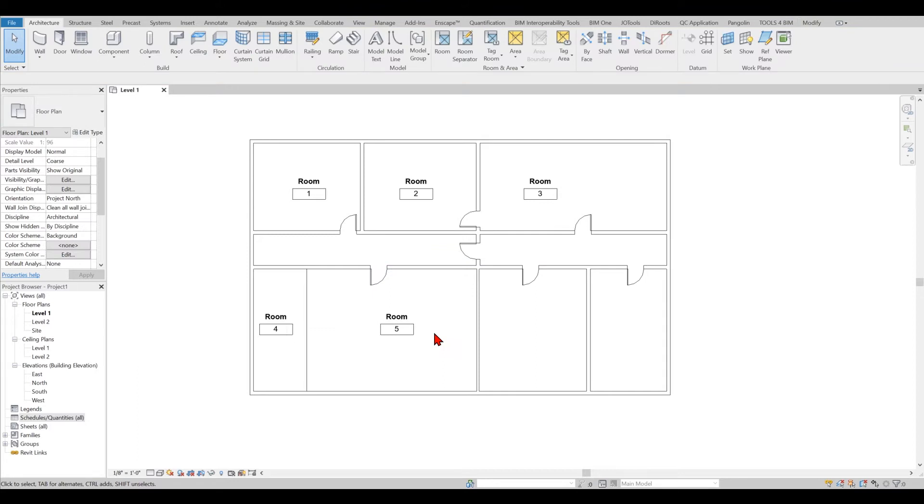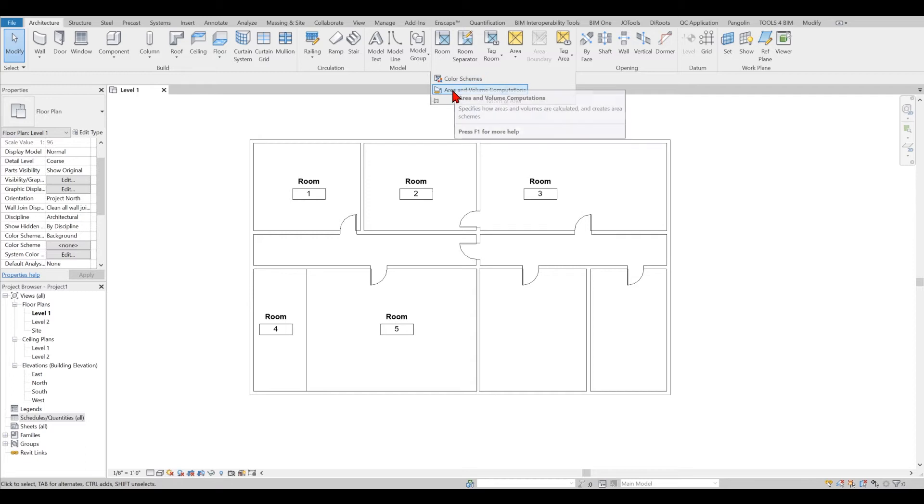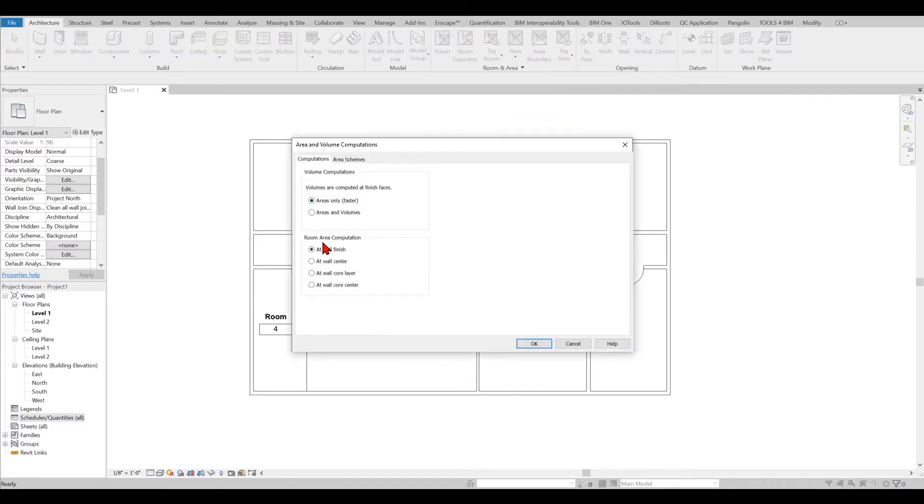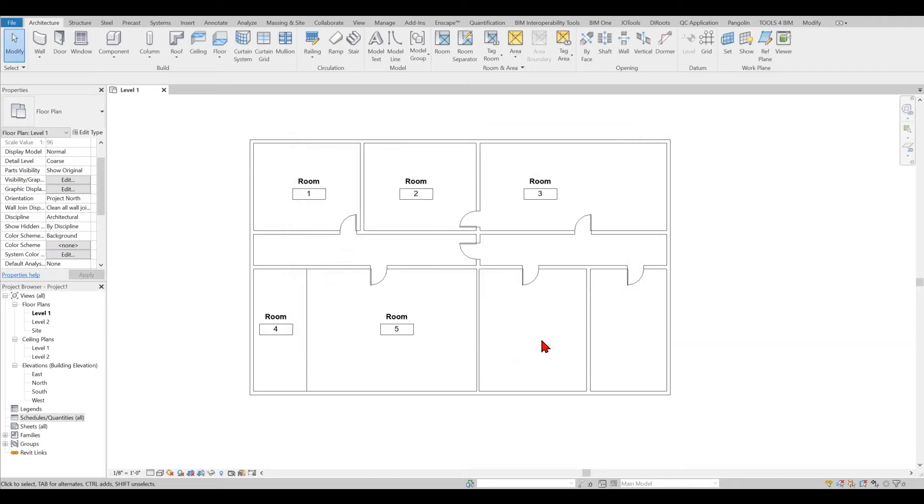The next thing I would like to show you is the settings of the room. If you go to Architecture tab, Rooms and Area panel, you can go to Area and Volume Calculations. From here right now as a default it's set to Areas Only which is faster. What I'm going to do is select Area and Volumes. In this case I would like to say it will finish, it's fine by me, so I will just select OK.